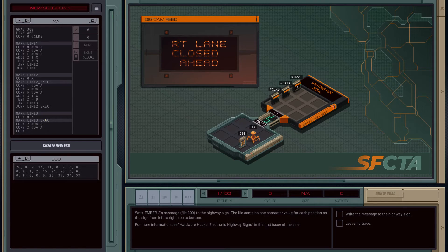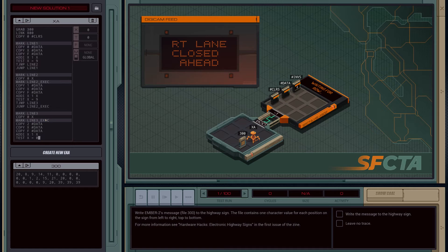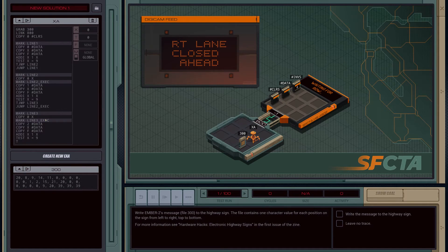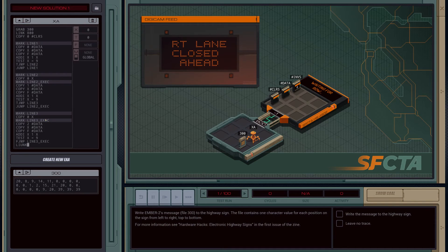For line three we're going to copy the file data, then add to X again and test to see if X equals nine. Actually we need a false jump here — because this is the end of our program, if it's not equal to nine then we jump back up to line three execute to continue looping.